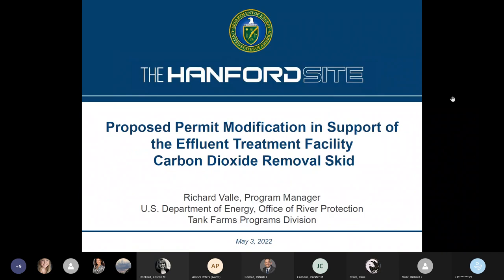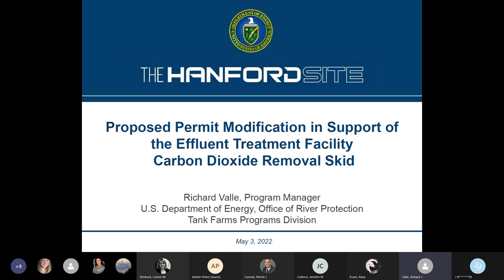Thank you for that. My name is Richard Valle. I'm a DOE program manager at the Office of River Protection for the Hanford site, working under the Tank Farm Programs Division. As already stated, we're here to discuss a proposed permit modification — a modification of one of our permits here on the Hanford site — in support of the effluent treatment facility, which will be via the installation of the carbon dioxide removal skid.